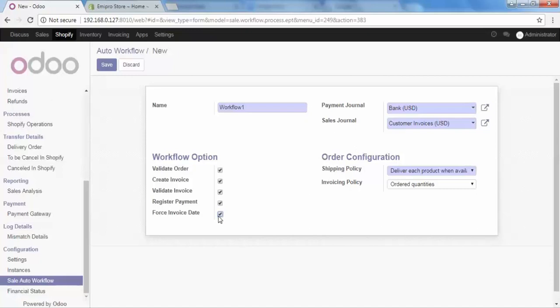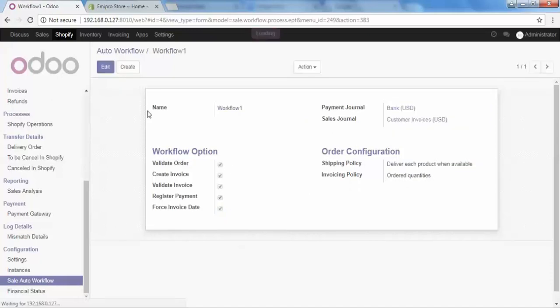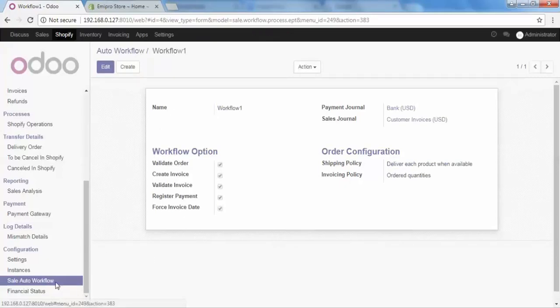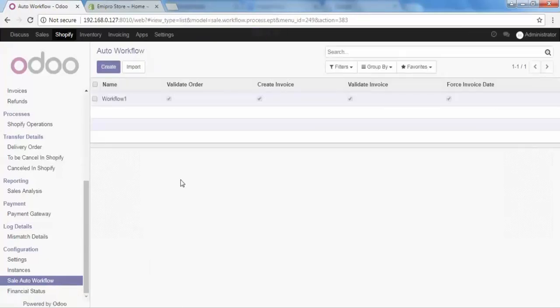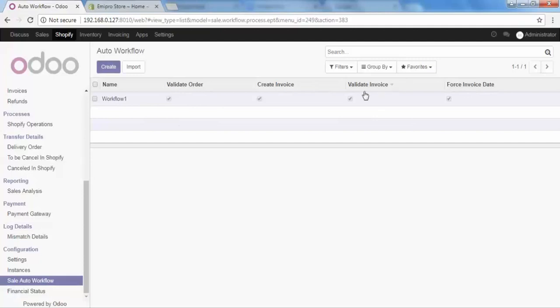And now I'm just finalizing this workflow. For that, go to save and save it. And then to see this workflow how it looks, go to sale auto workflow again. And here we can see that our workflow is configured successfully. And here we have the field of validate order, create invoice, validate invoice and free invoice date. All the fields are checked. So with the same process, you can configure multiple workflows based on your requirement.